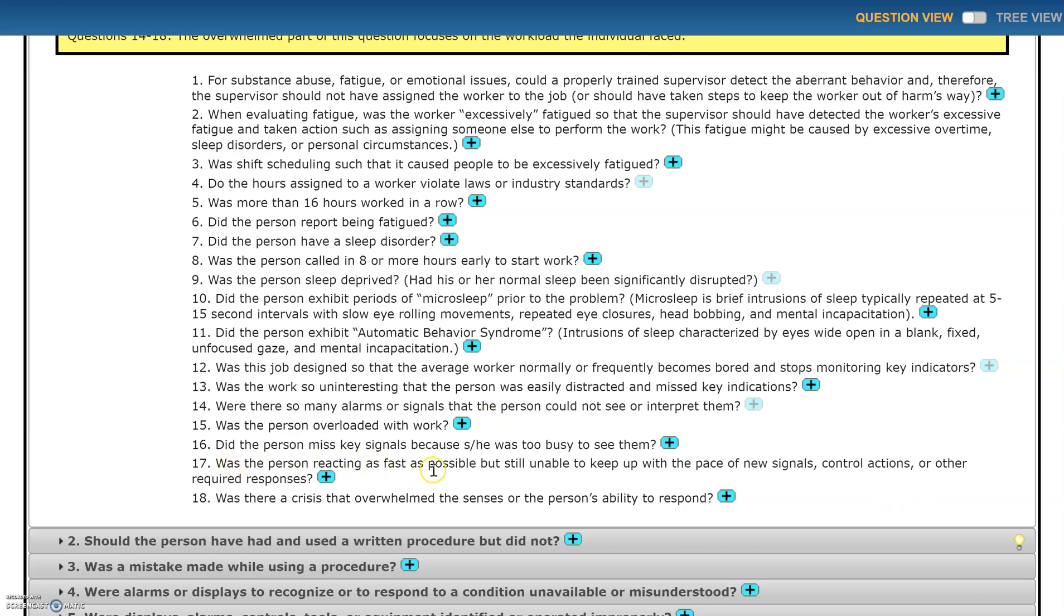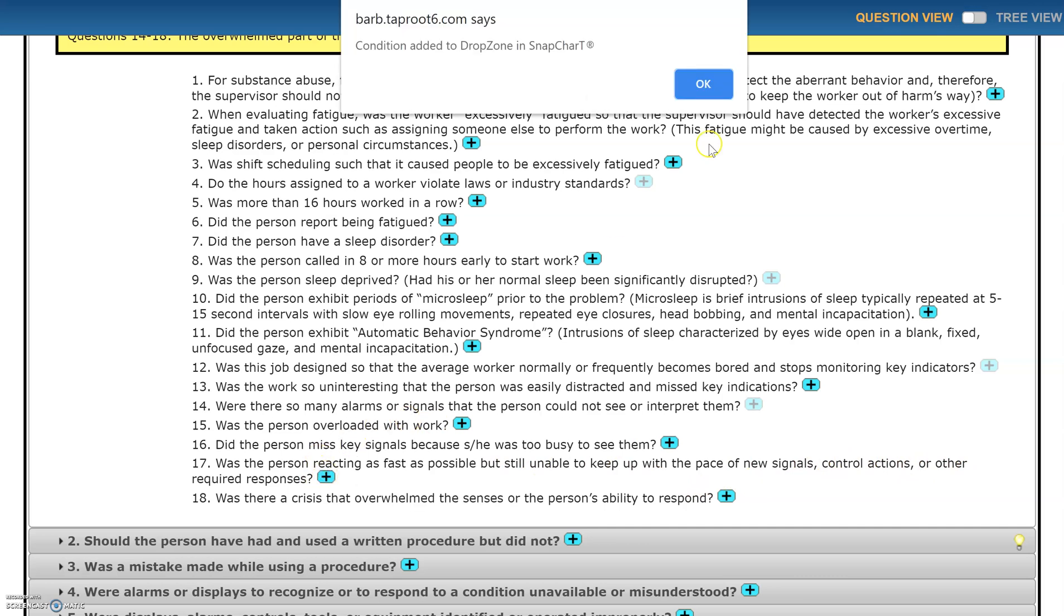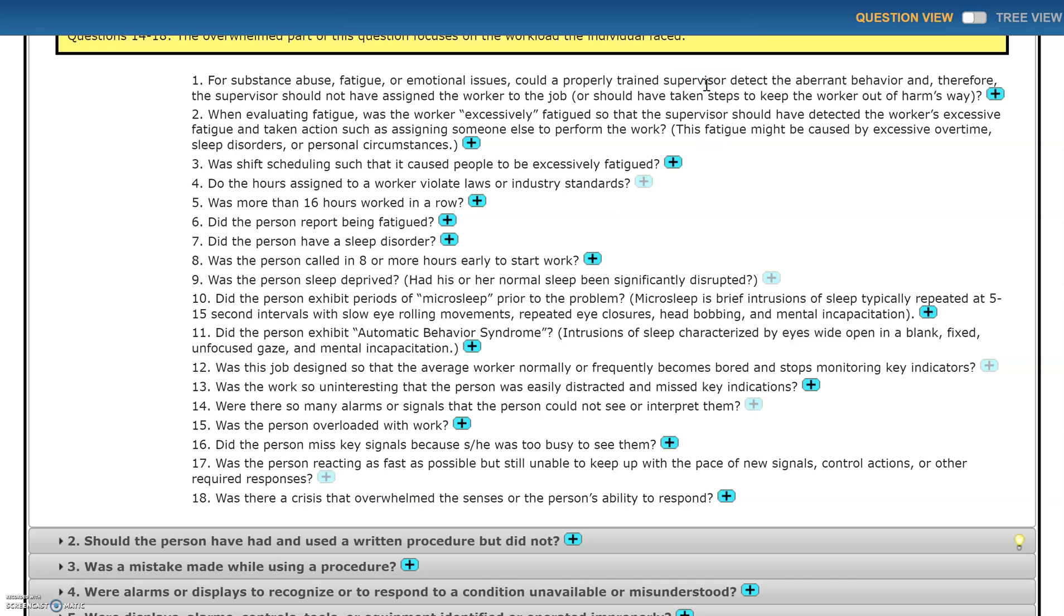Look at number 17: was the person reacting as fast as possible but still unable to keep up with the pace of new signals, control actions, or other required responses? So there are a lot of things to consider here, not just going into the interview with a mindset that this worker must have fallen asleep.